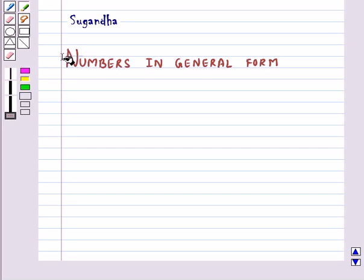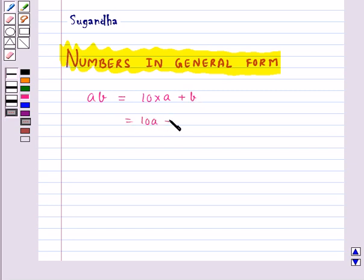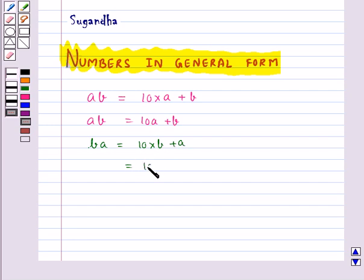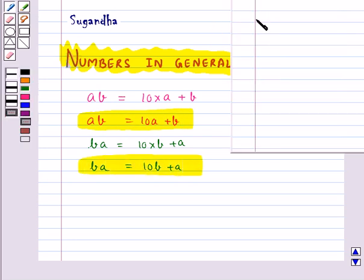Hello and welcome to the session. In this session, we first discuss numbers in general form. If you have a two-digit number AB, which is made up of digits A and B, this can be written as 10 into A plus B, that is 10A plus B. And a two-digit number BA would be written as 10 into B plus A, that is 10B plus A. This is how we write a two-digit number in general form.